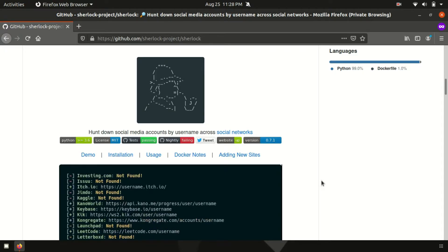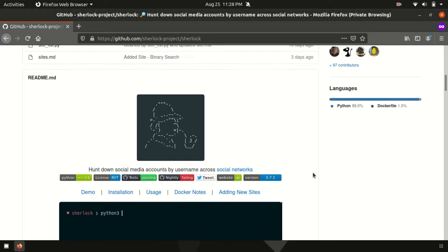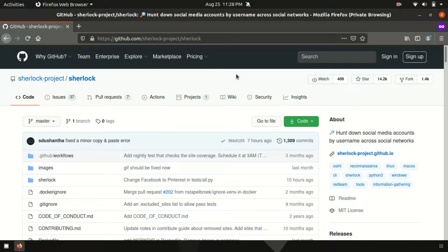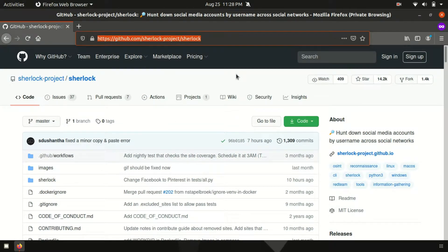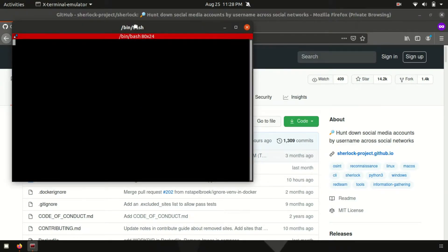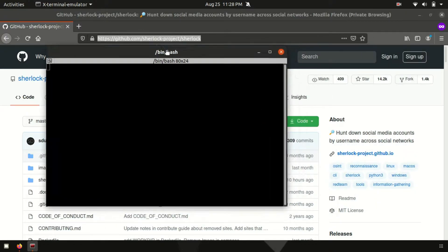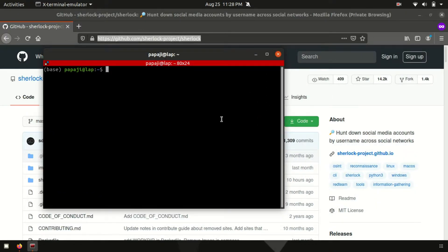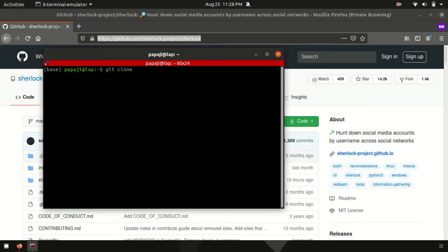So guys, first of all, this is its GitHub repo. We need to clone it. We will just copy its URL. I will provide complete commands in the description below. Then after open terminal, here we go. Now here we need to clone that repo. So we will do git clone then after that link.